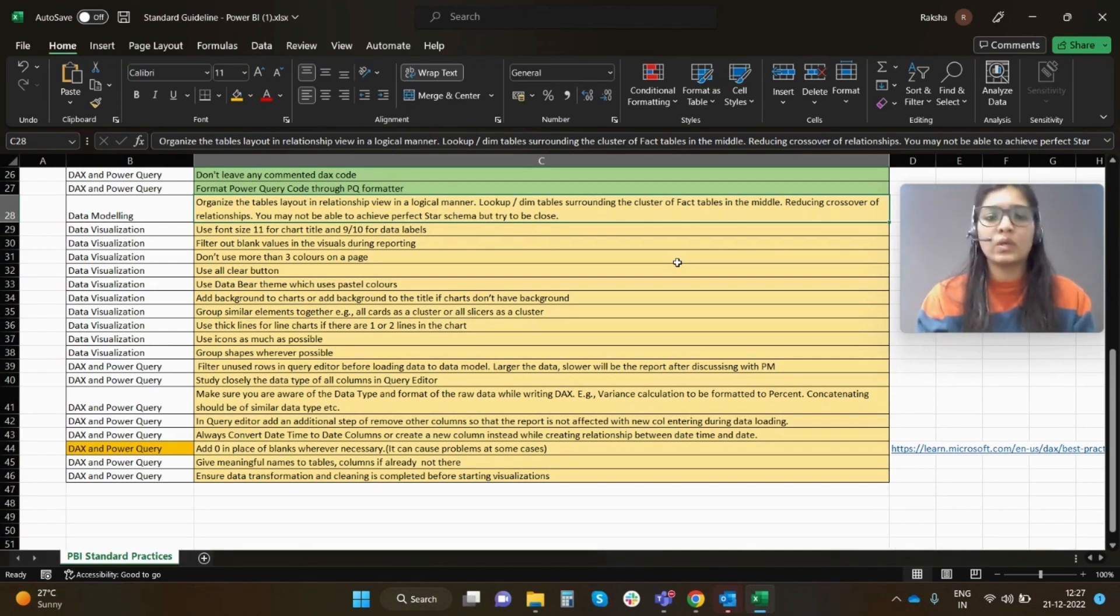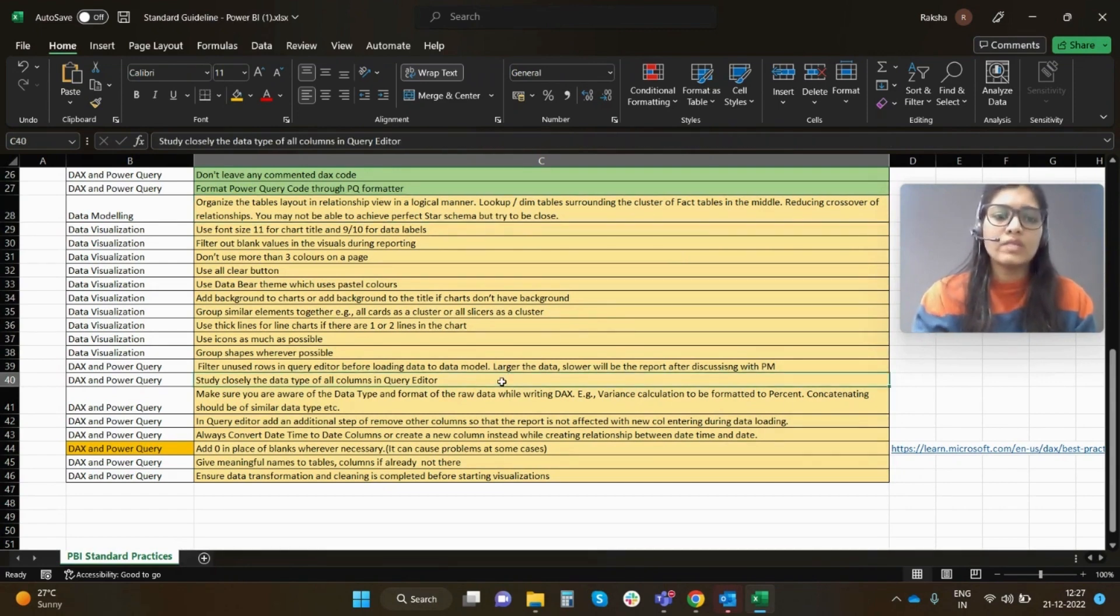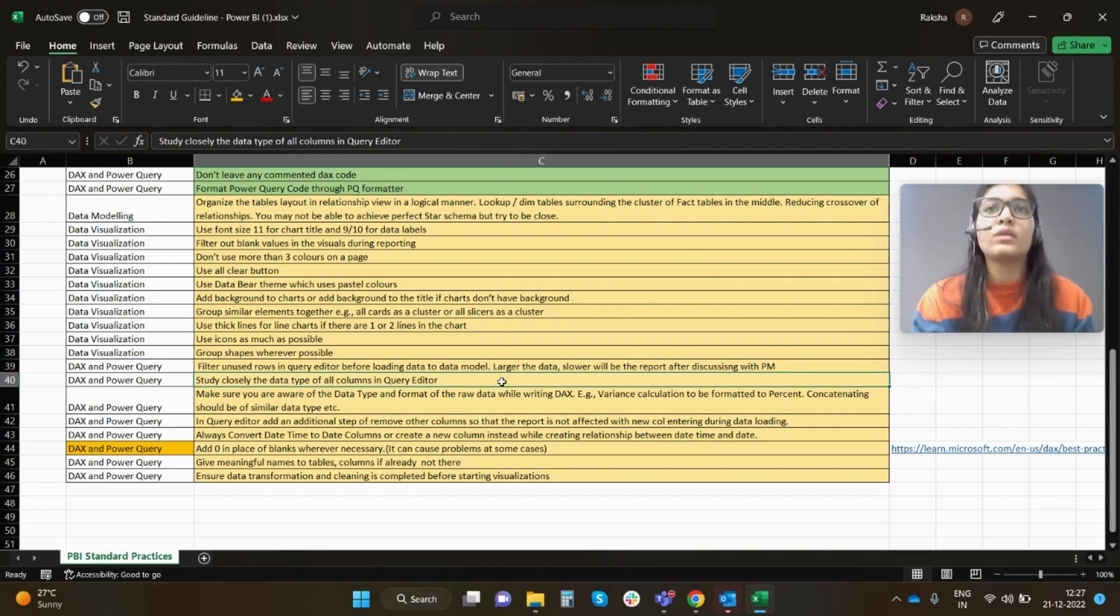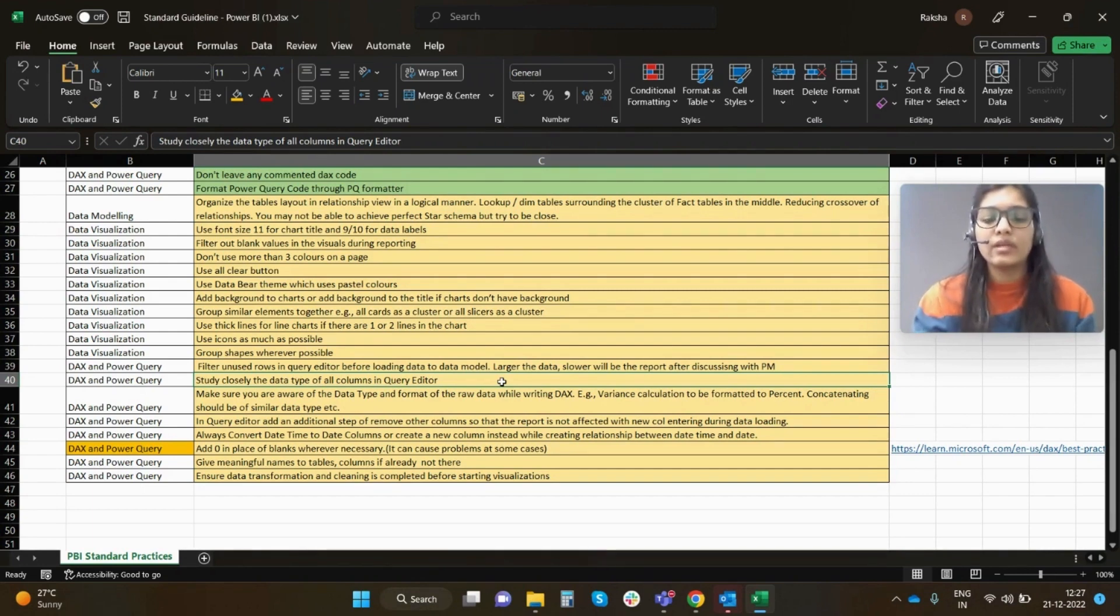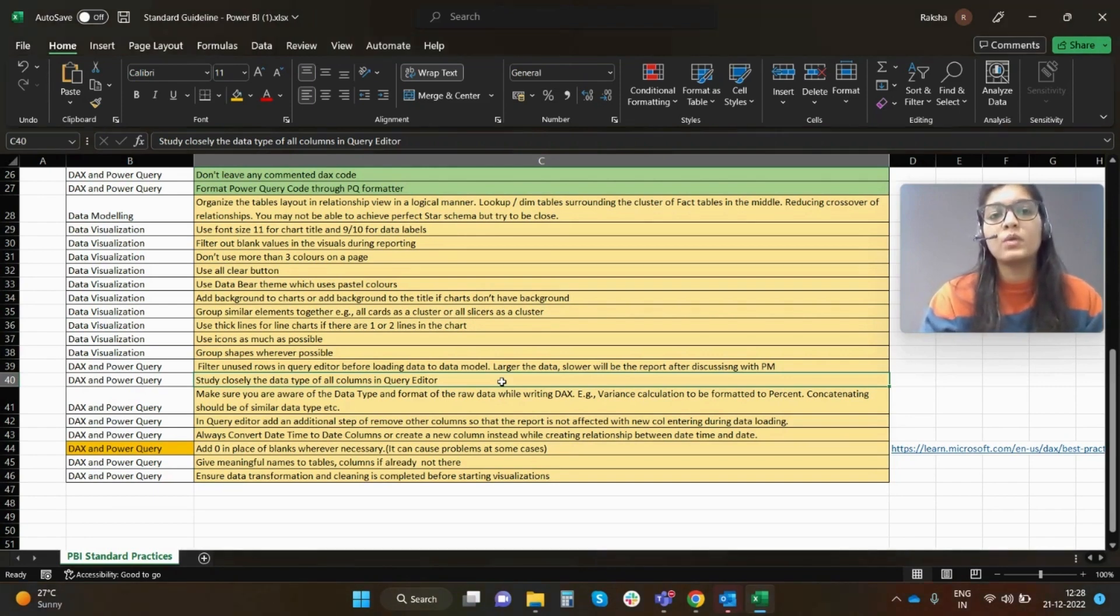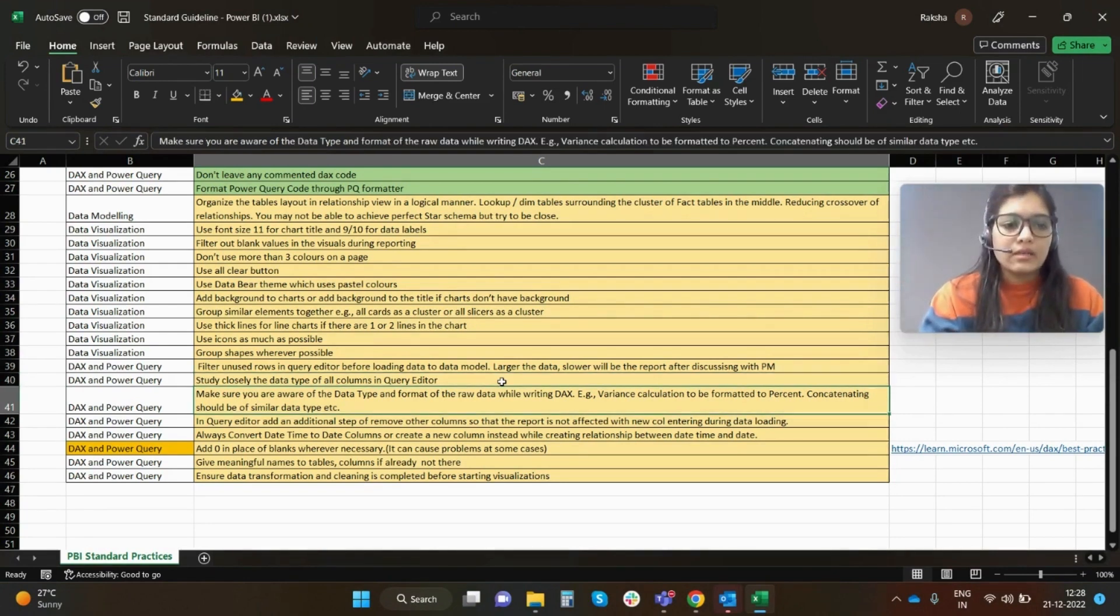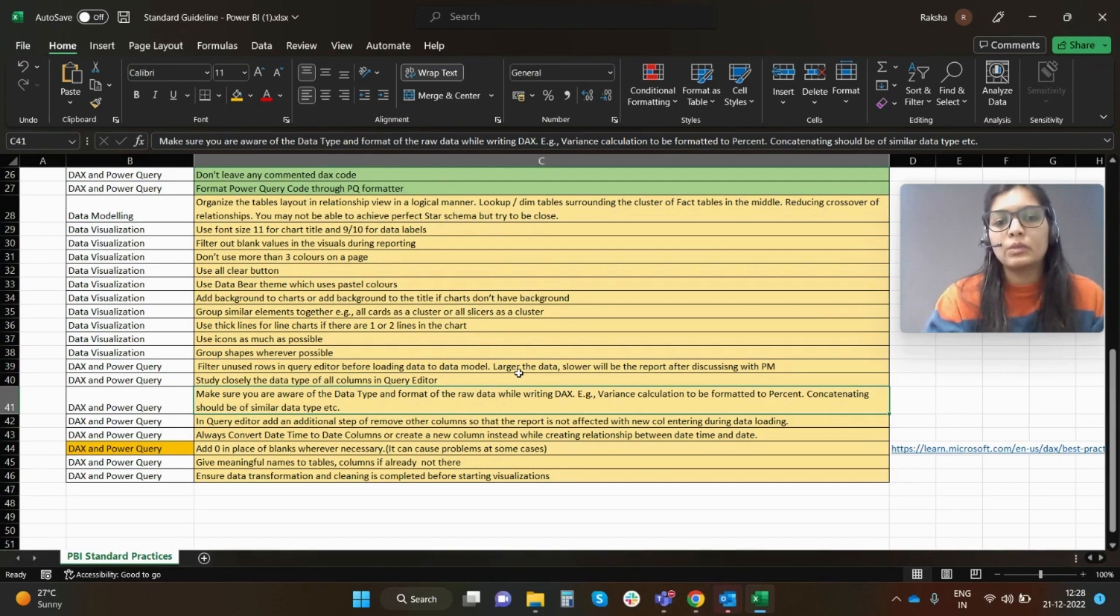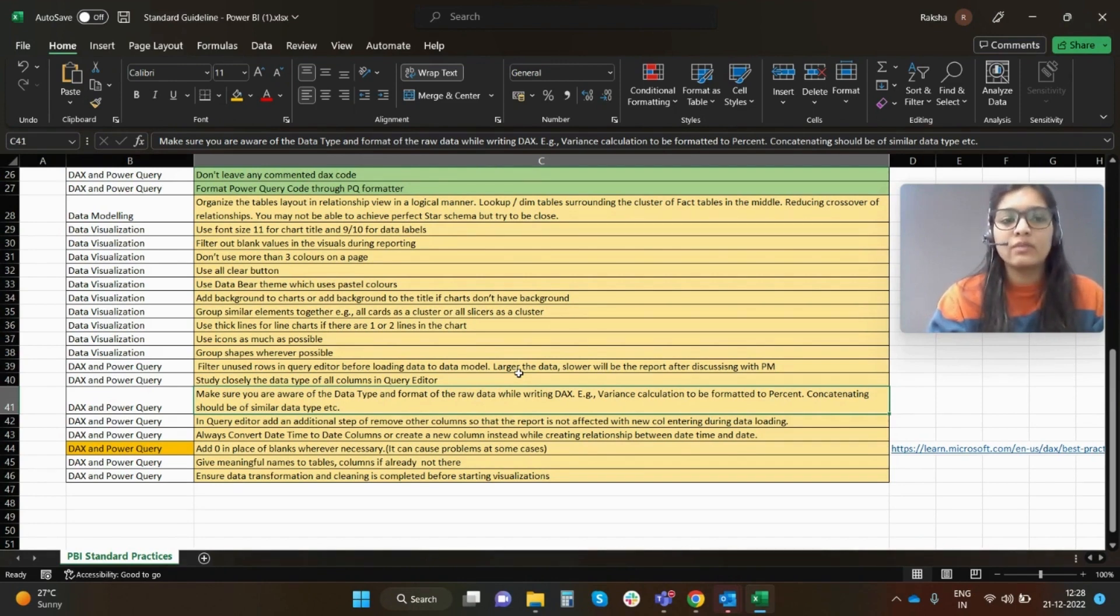Next, study closely all the data types of all the columns in the query editor. Why? Because this is very essential when it comes to writing DAX. You will not be wasting your time trying to bring two different data types together and trying to bring some connection to it. This will simply save your time and the better you study the data type, it will be more easy to think logically in that manner. Make sure you are aware of the data type and the format of the raw data while writing DAX. Example: variance calculation to be formatted to percent, concatenating should be of similar data type.